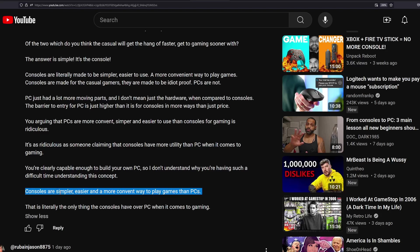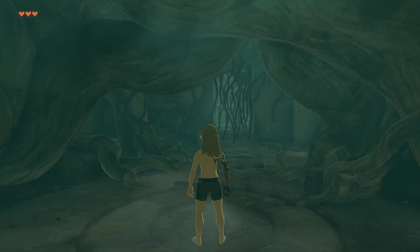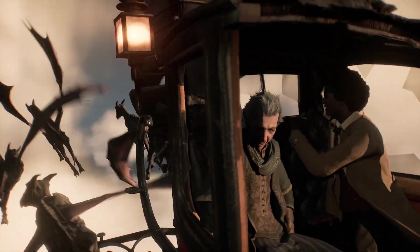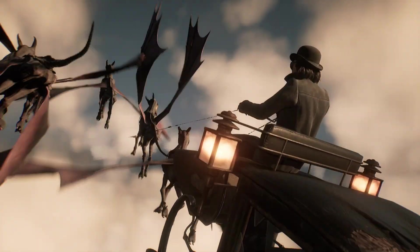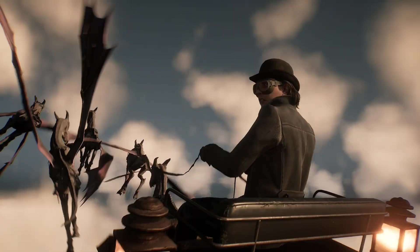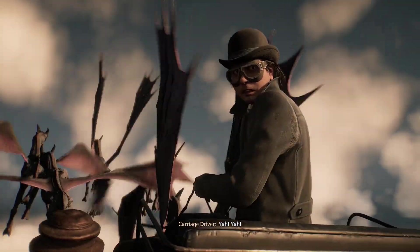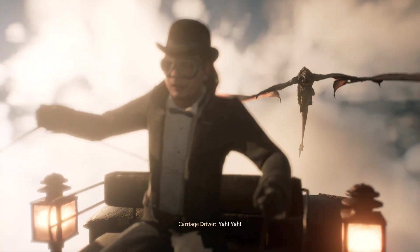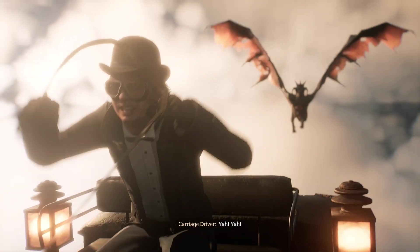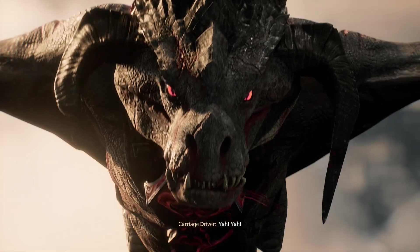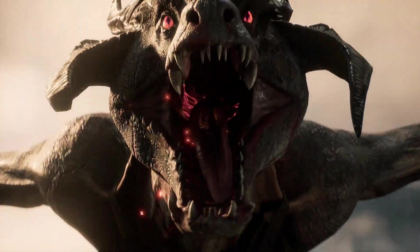So consoles are simpler, easier, and more convenient ways to play video games than PCs. That's not true. I think this is just not true. This is literally the only things consoles have over PC when it comes to gaming. Consoles have never had anything over PC when it comes to gaming. We just need to establish that and we need to move on because these consoles, all they are doing these days is basically trying to mimic exactly what a PC does. One minute, they're all consoles that are dedicated to playing video games, which are basically PCs using similar technology.